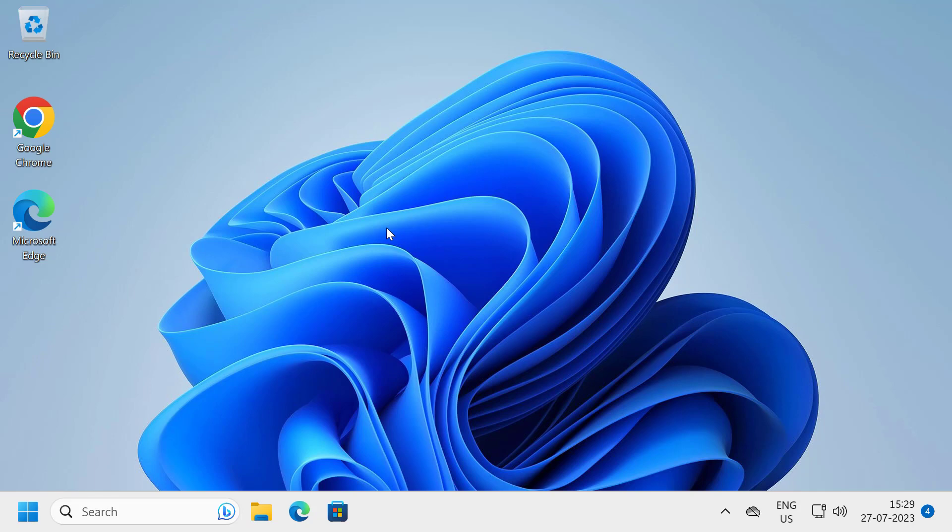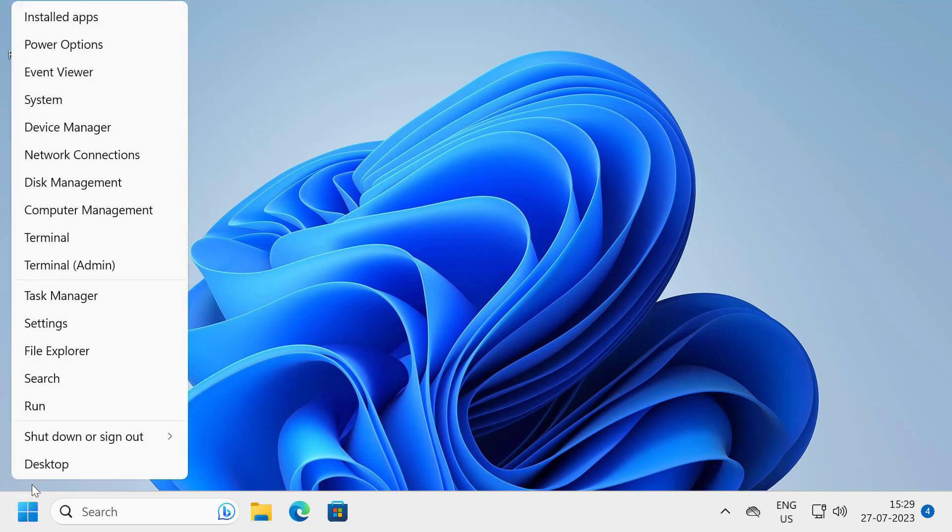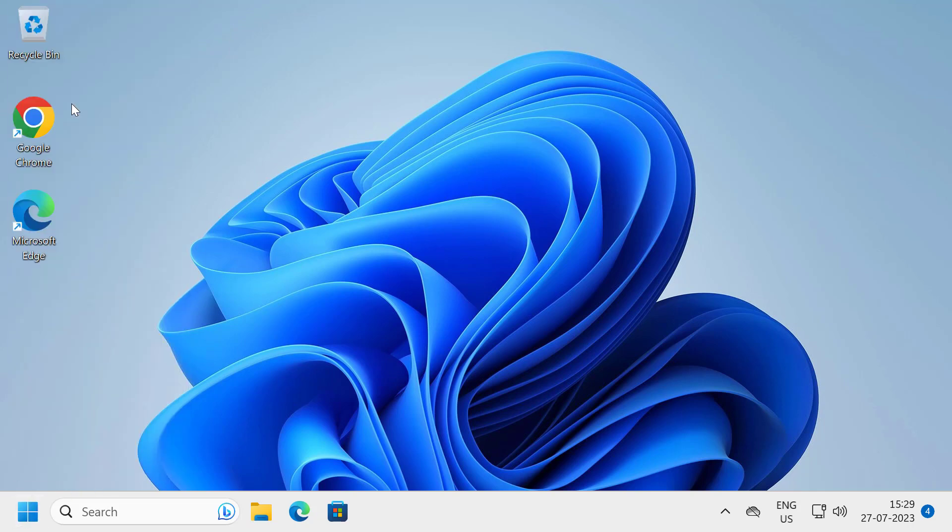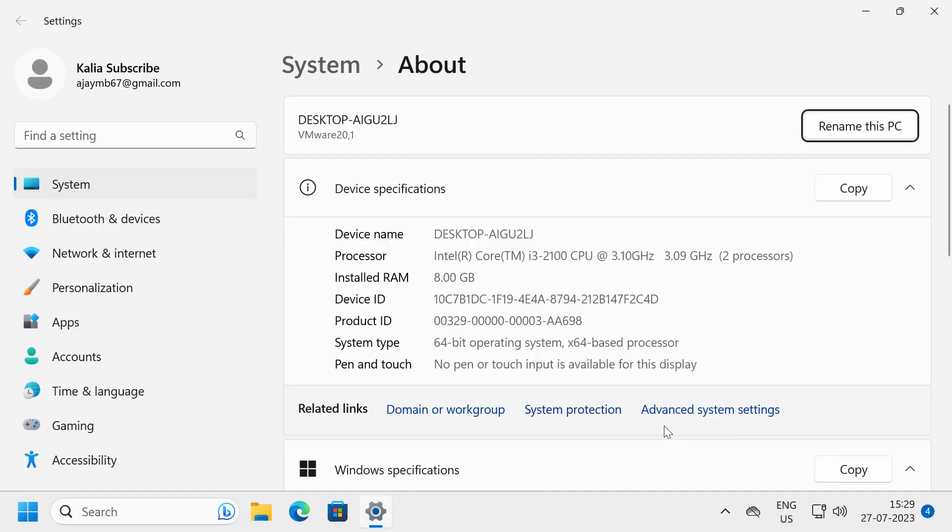To do this, you just want to right-click on the Start icon, you just want to select System. In here, select Advanced System Settings.